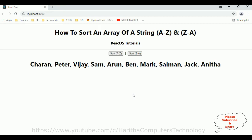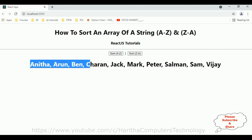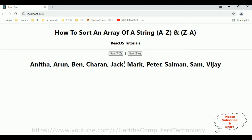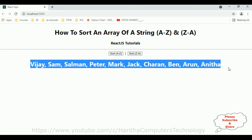Now let's check the final output — how to sort an array of a string A to Z and Z to A. This is an array of a string. If a user wants to display A to Z, we get Anita, Arun, Ben, Charan, Jack — A to Z displayed. Now if a user wants to display Z to A, it displays in reverse Z to A.